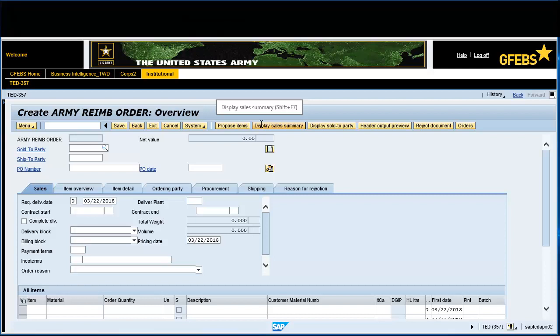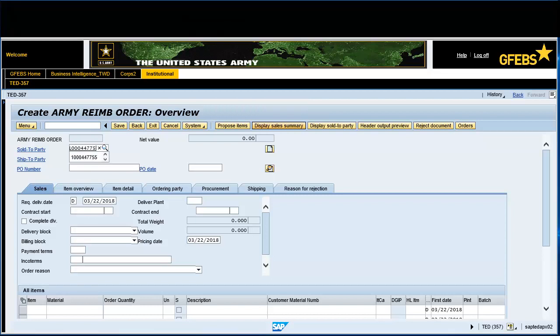Enter the customer number in the Sold to Party field. In this instance, enter 100-044-7755. Enter 100-00-0648 in the Purchase Order field.